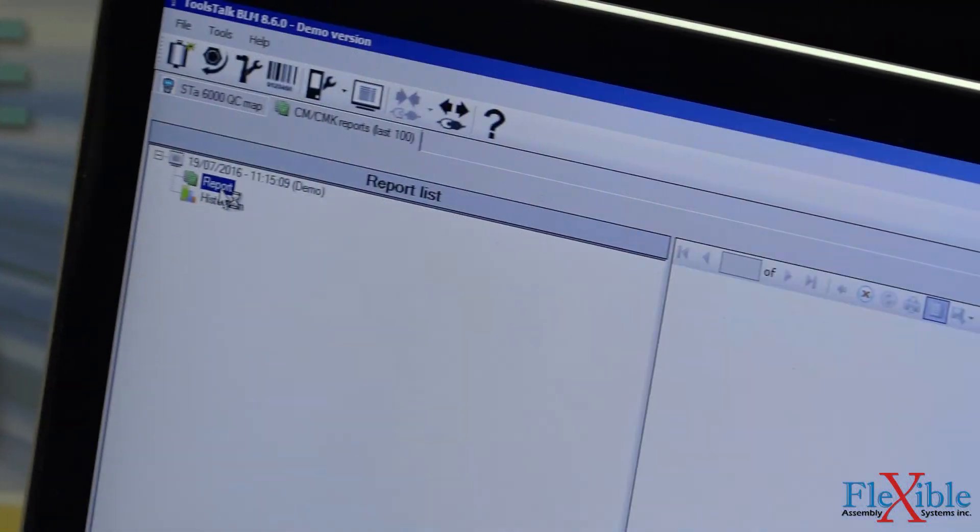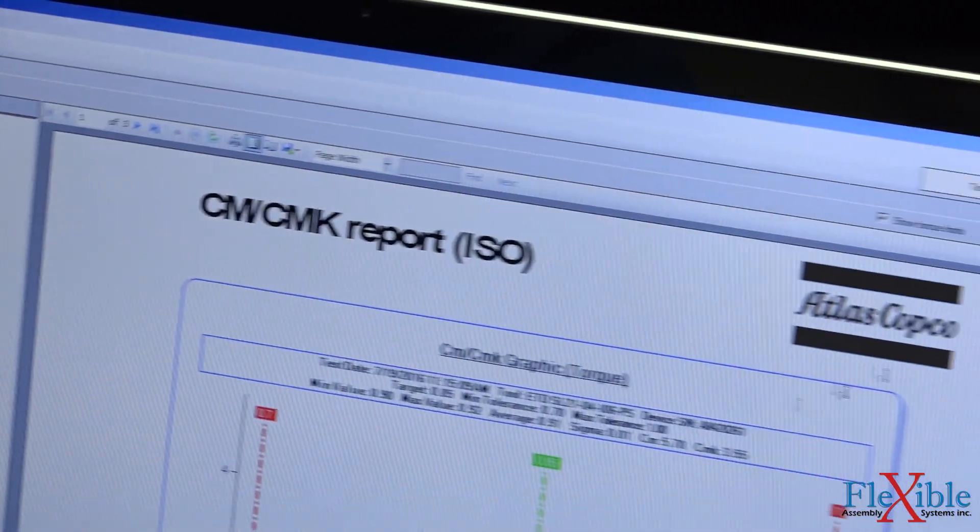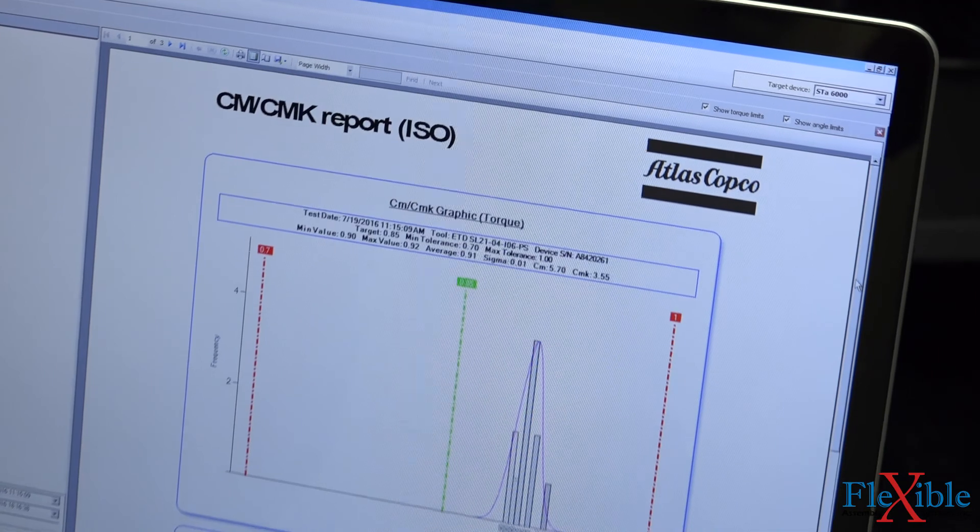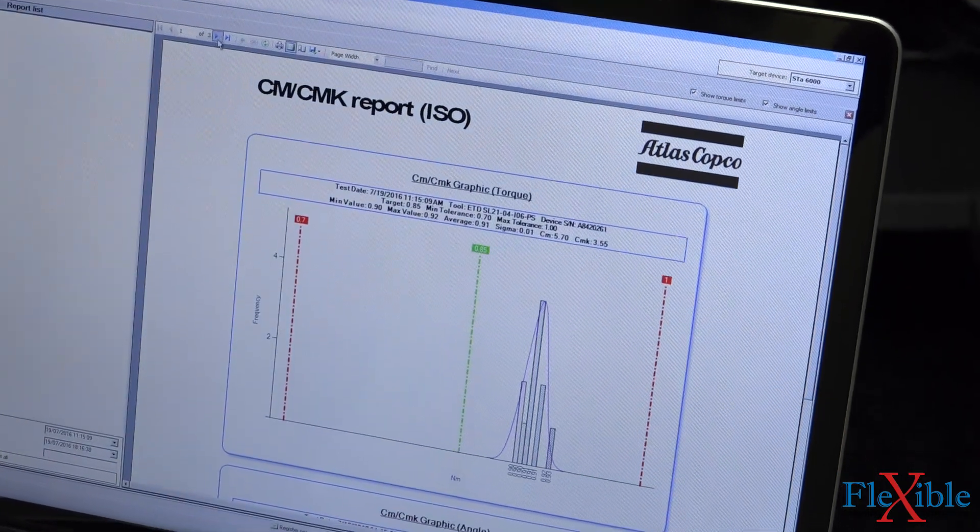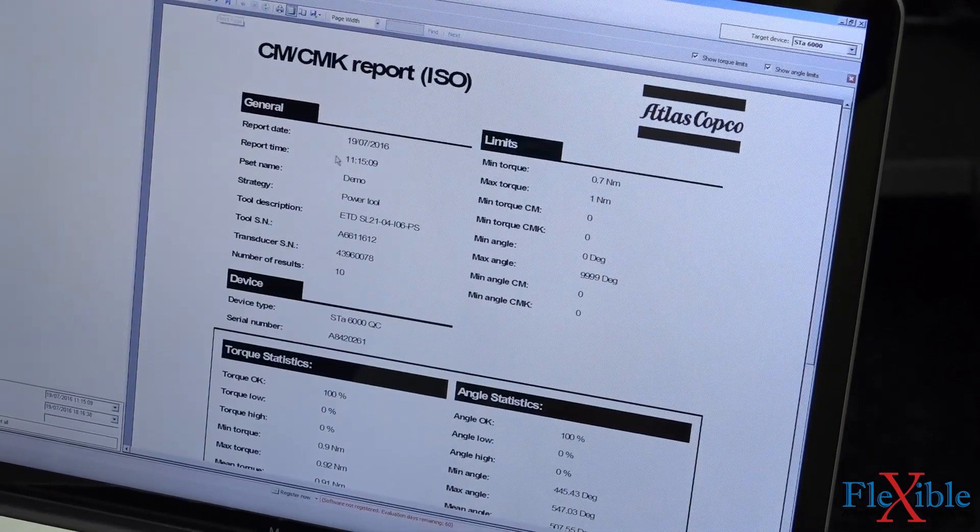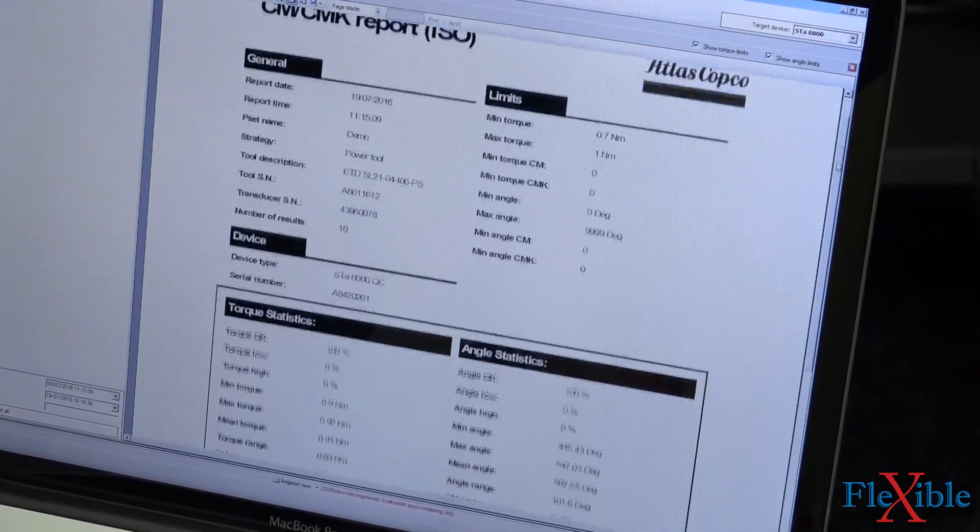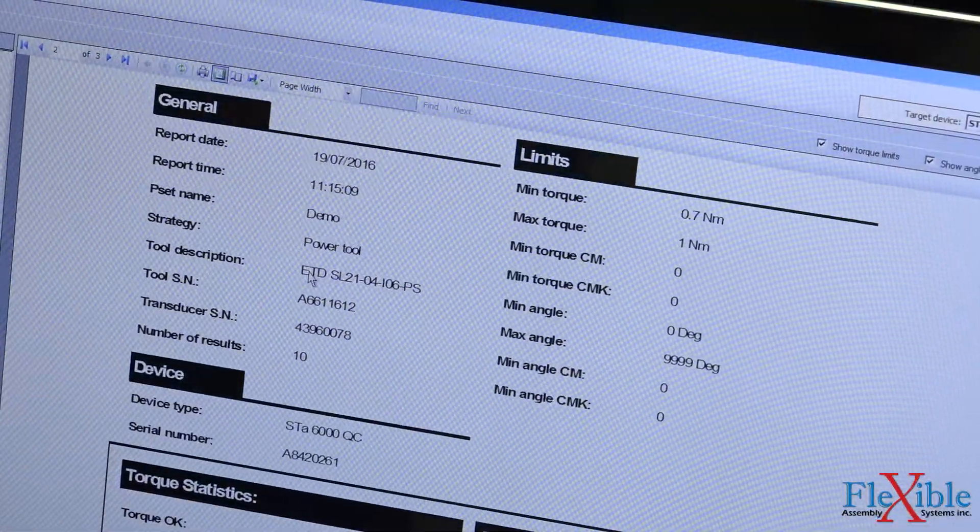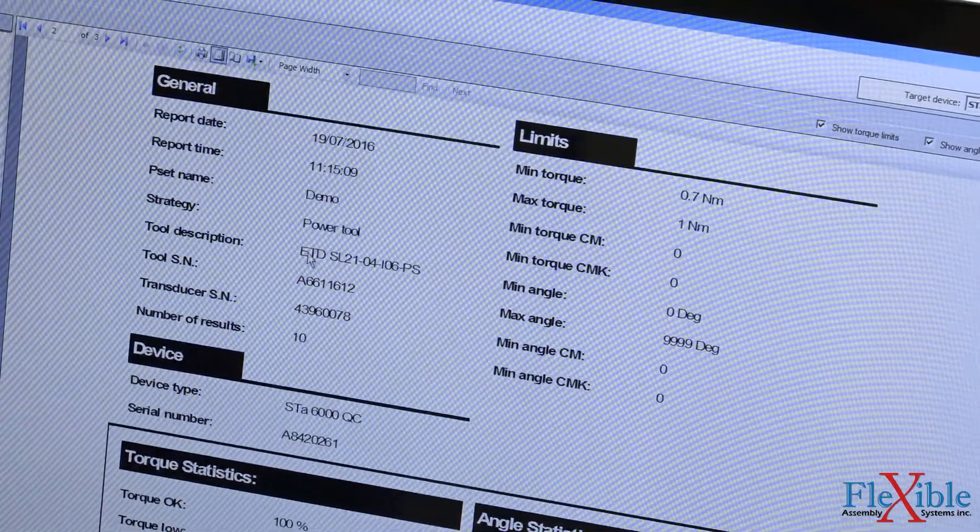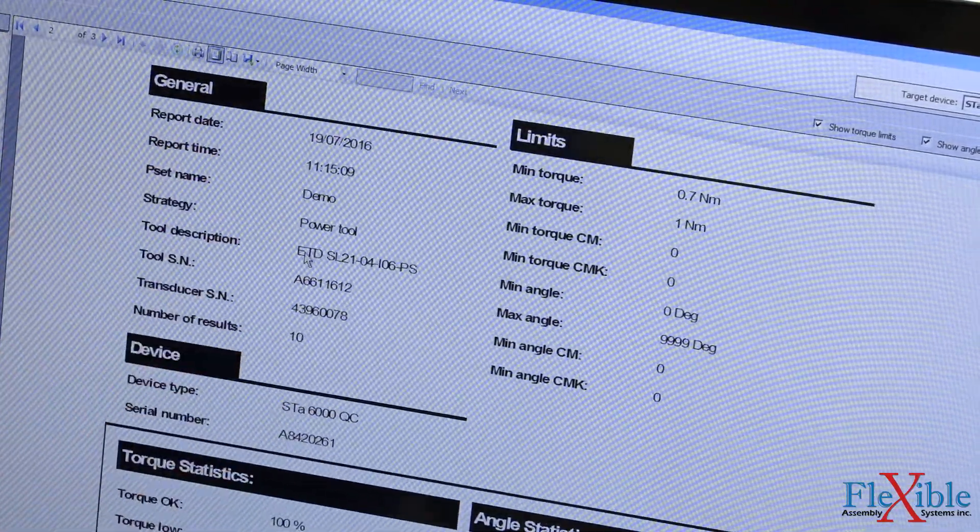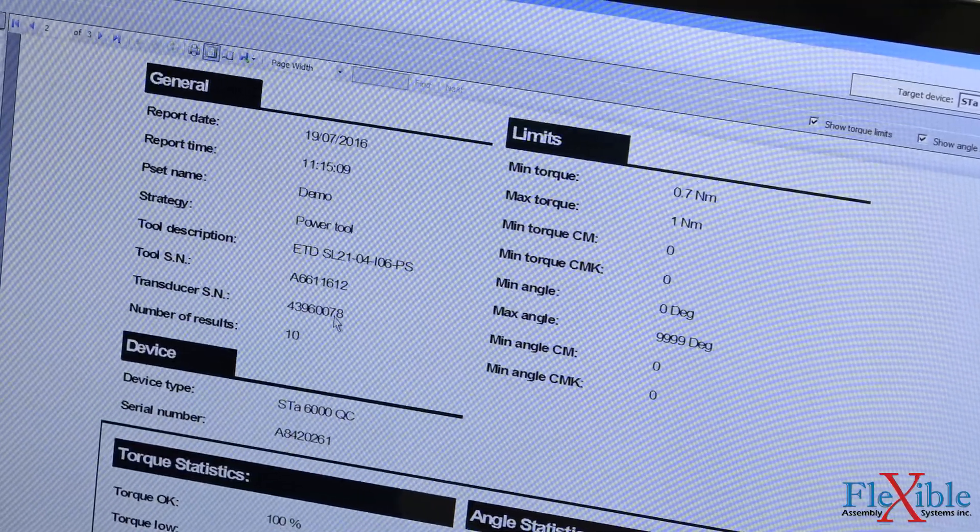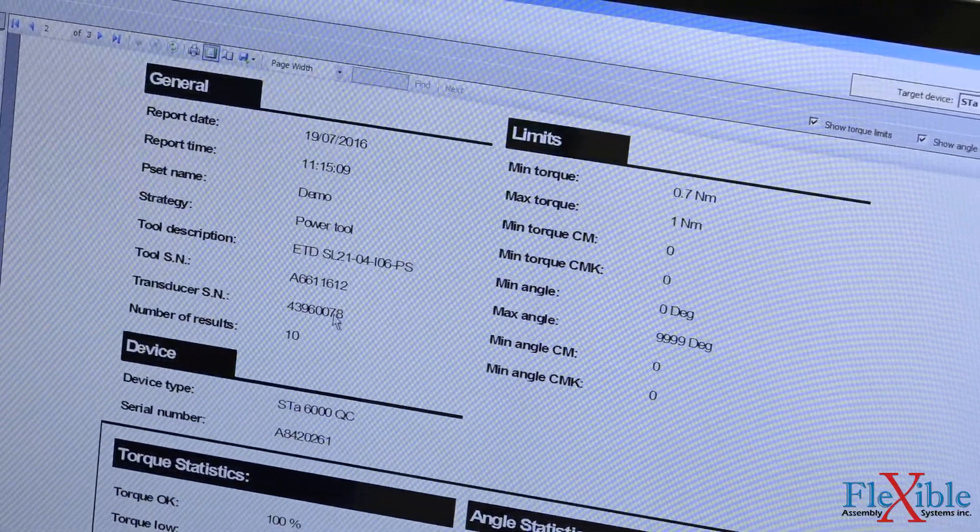At the top, you can change the page number. All the info from the tool and transducer is displayed here, as well as our analyzer device.